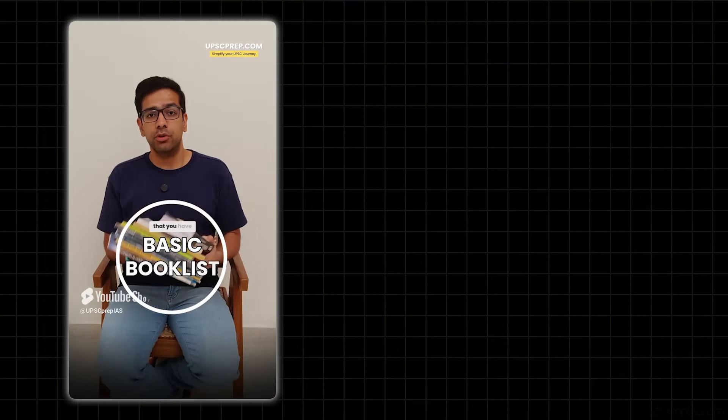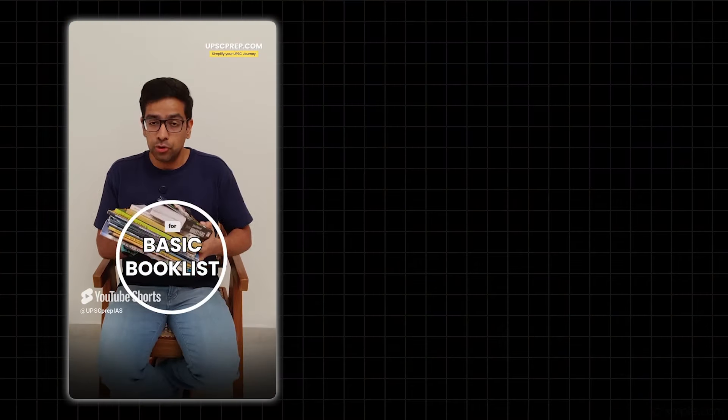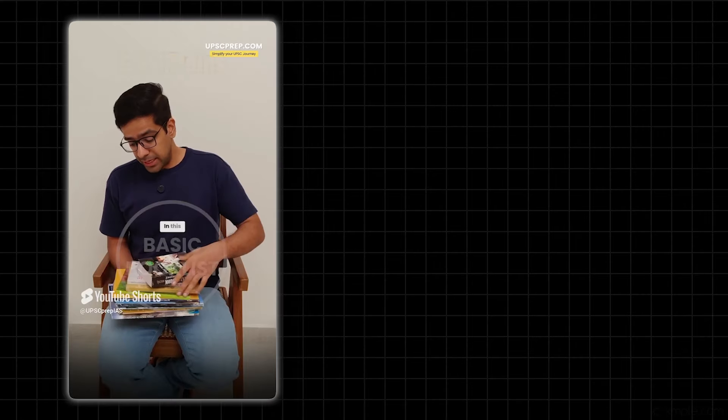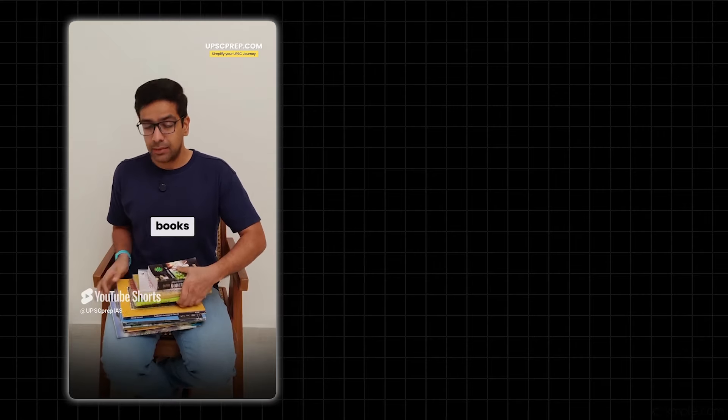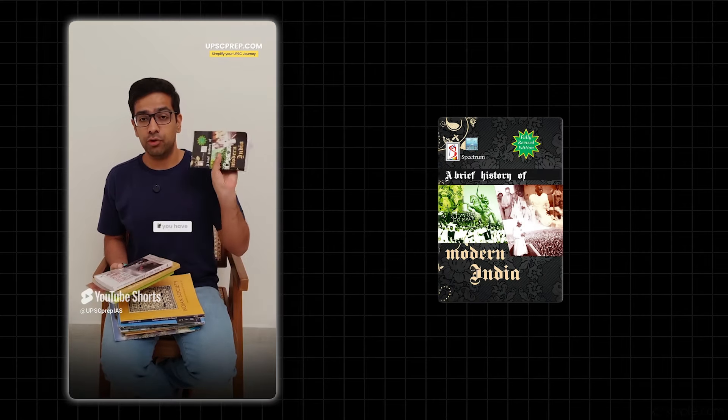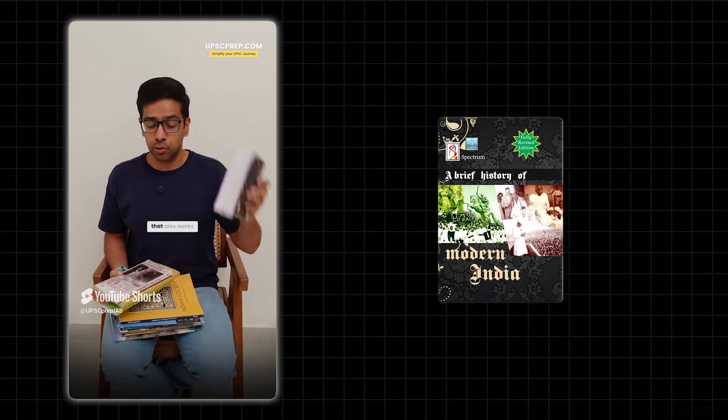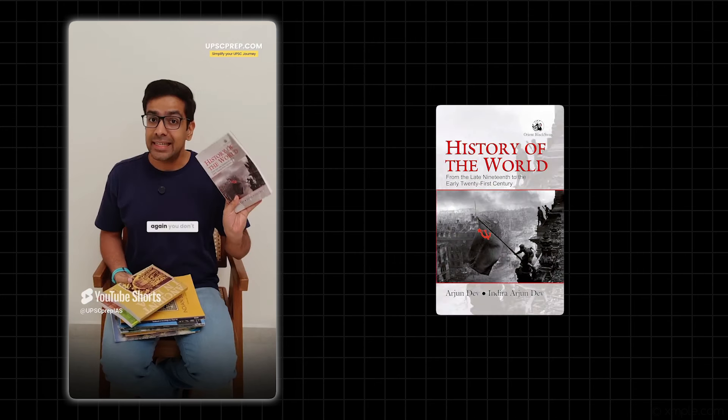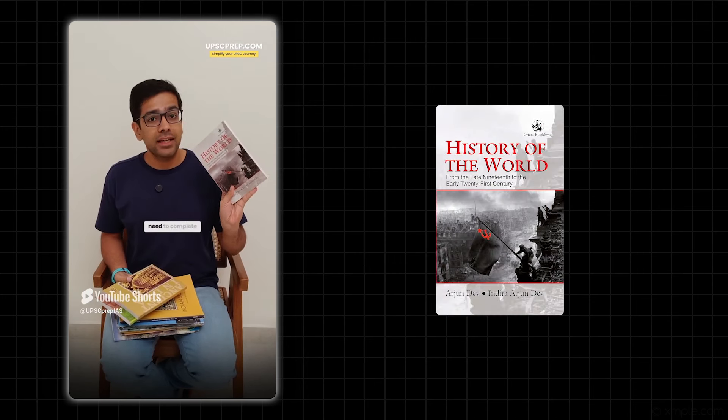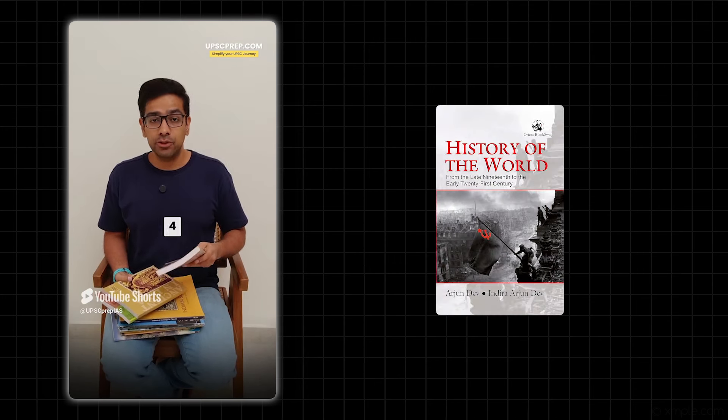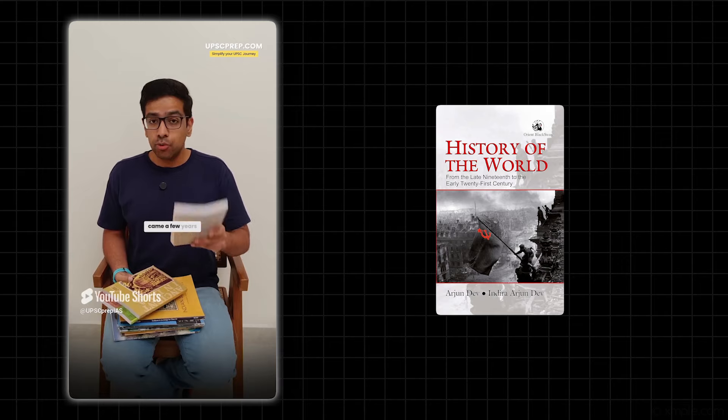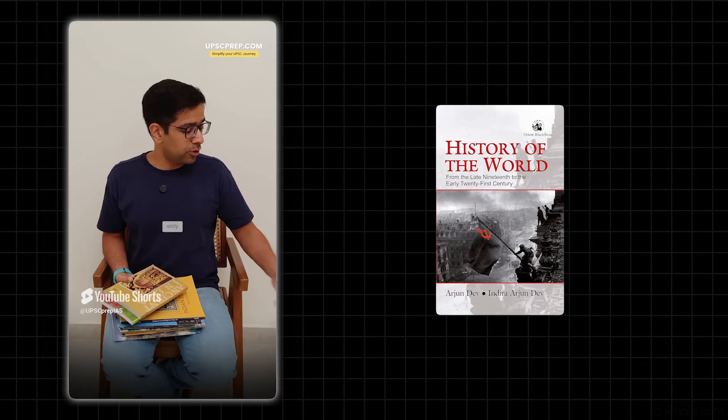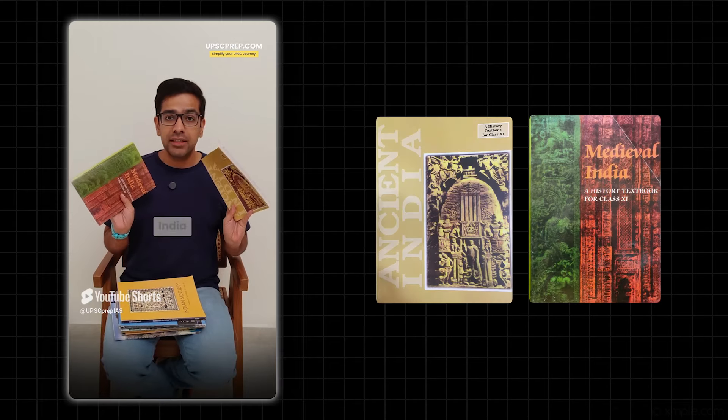So this is the basic book list that you have to do for GS1 Mains. In this, you have three to four books, very basic. Spectrum - if you have the new edition, that also works. History of the World - again, you don't need to complete this. You can make short notes, about 20 pages long only, for Ancient and Medieval India.